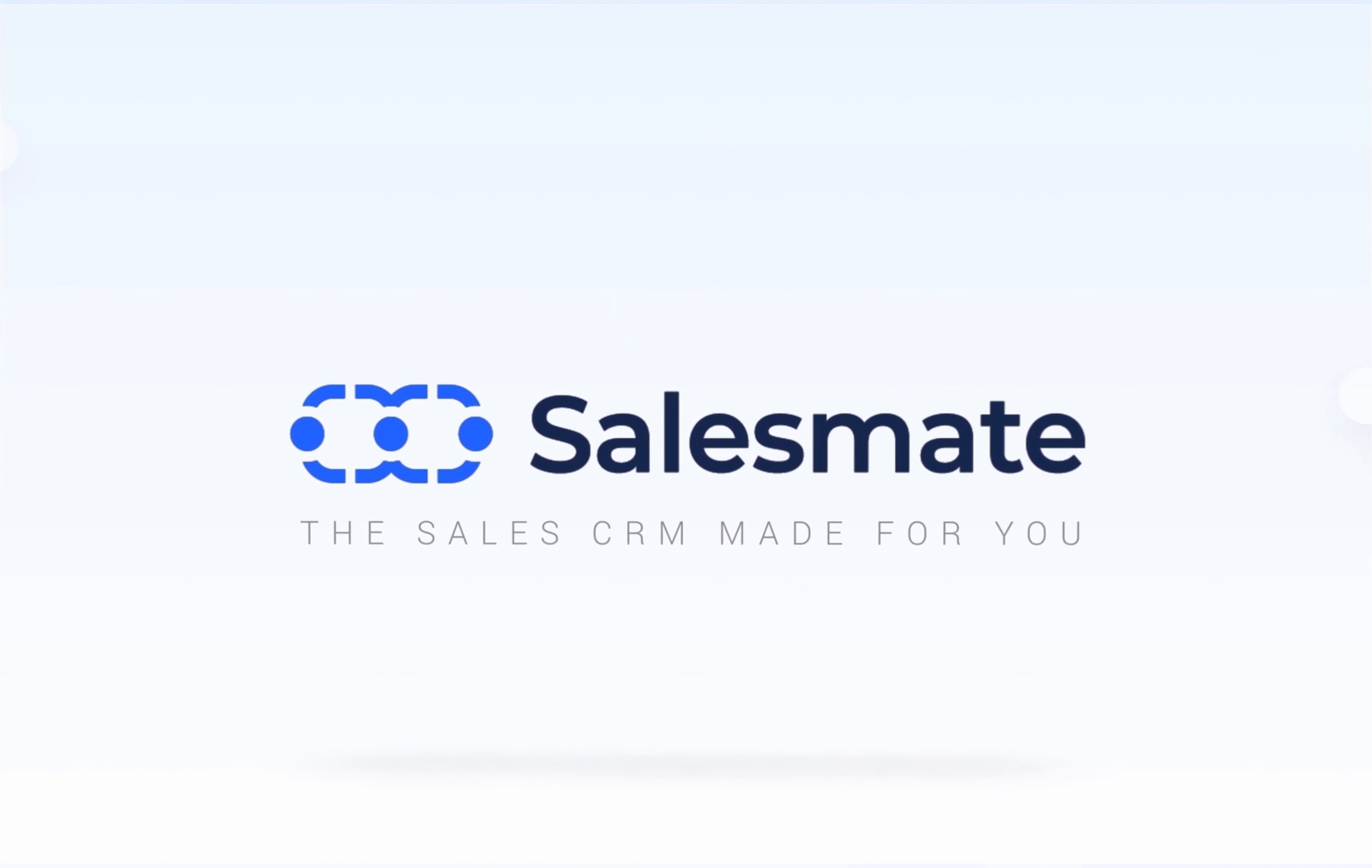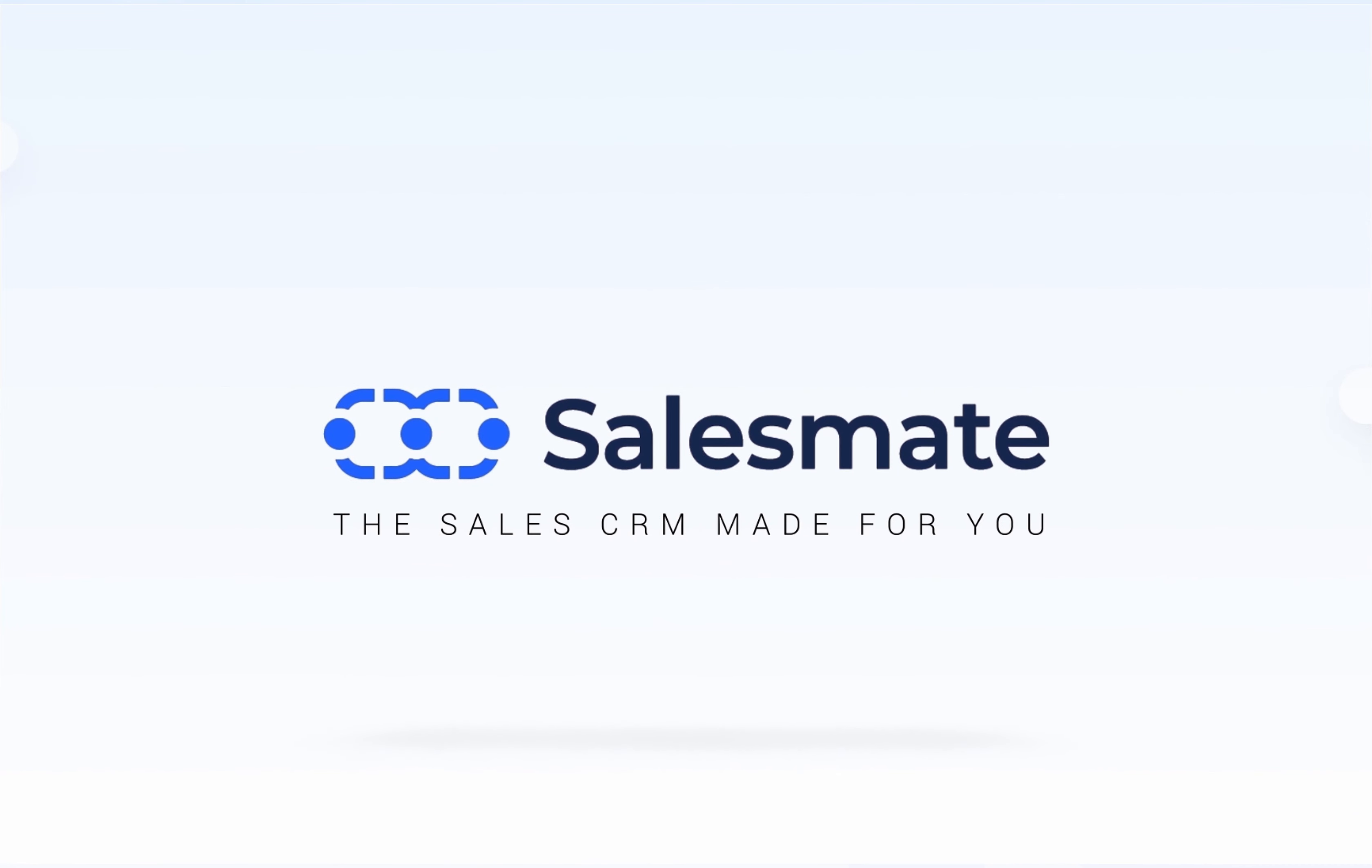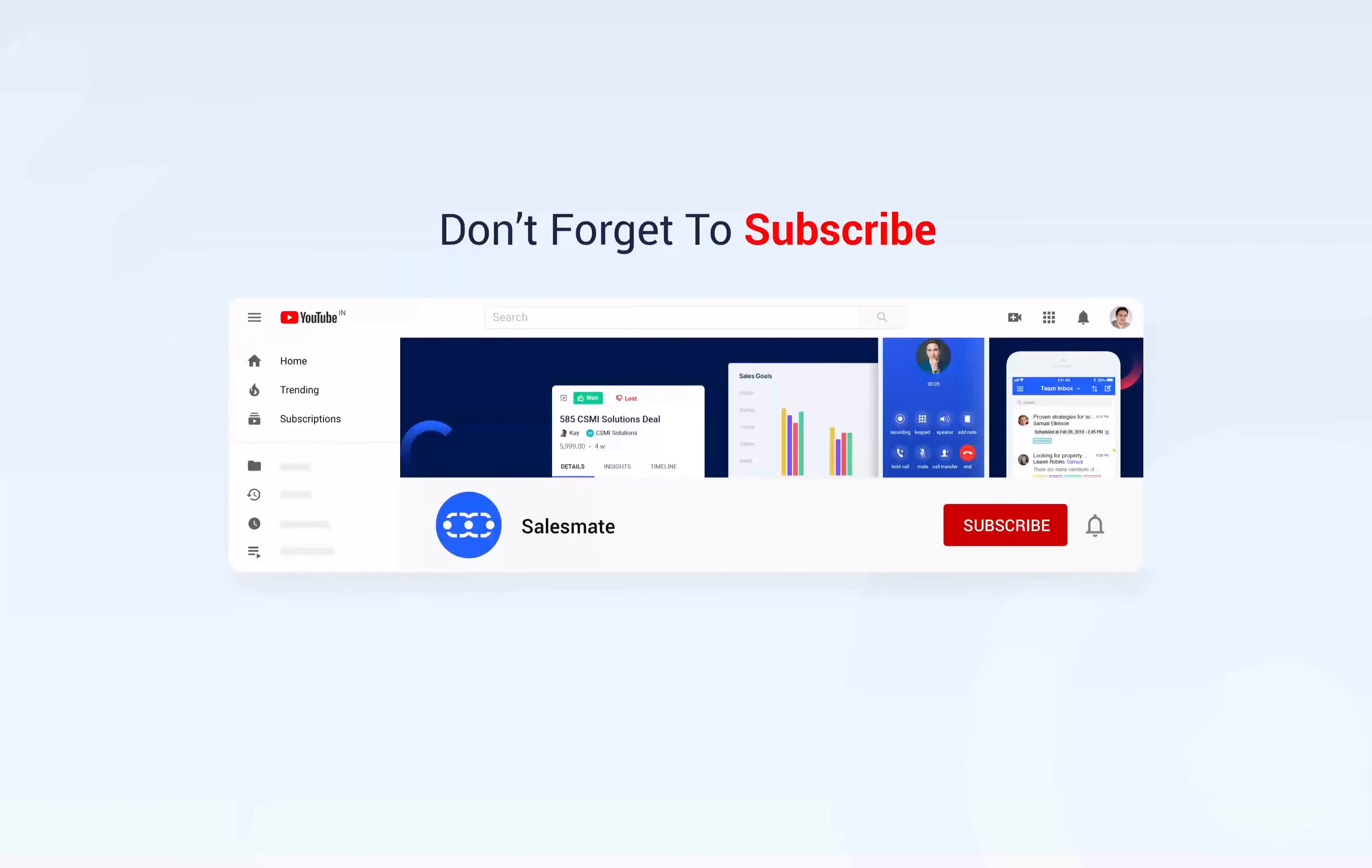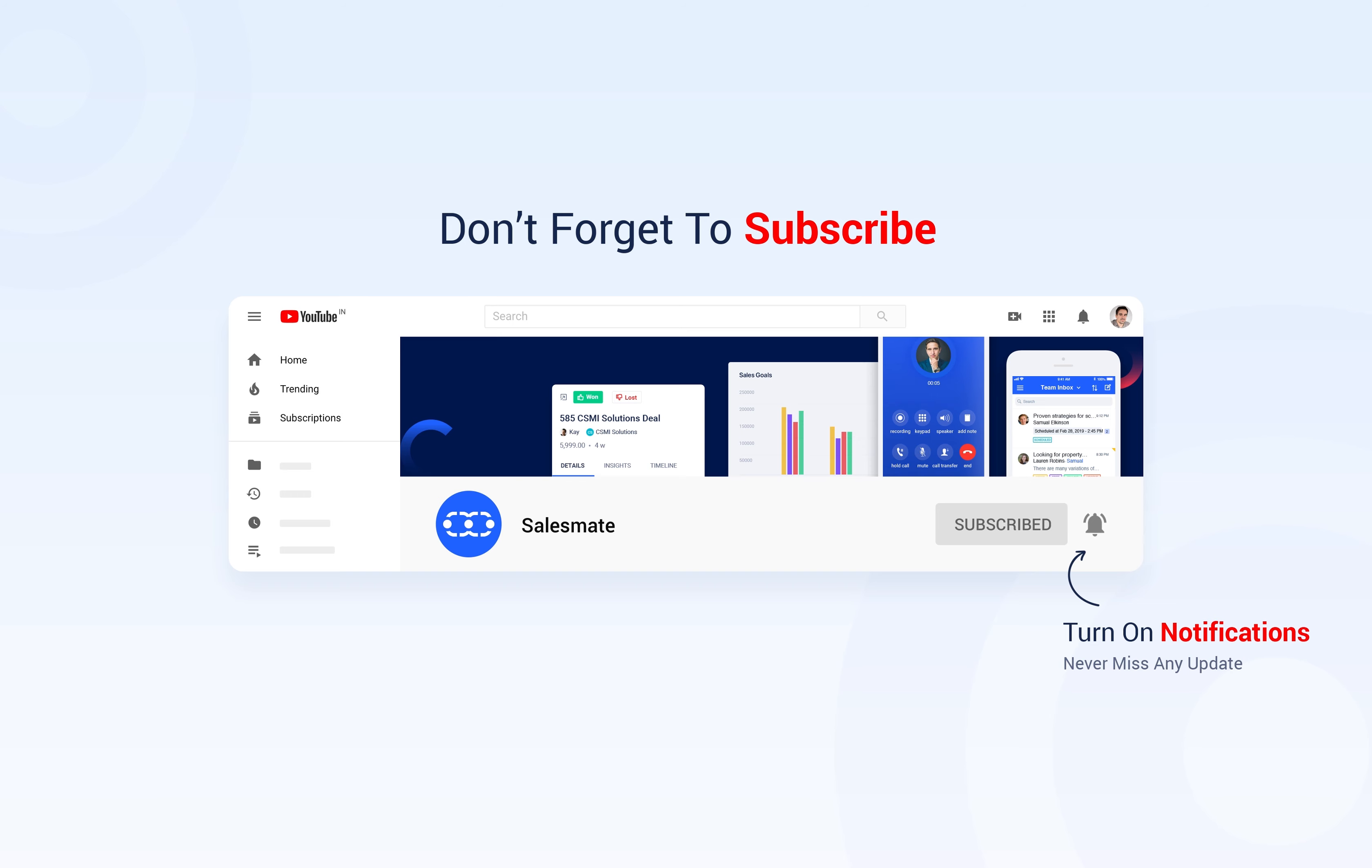For further queries, feel free to get in touch with our customer success team. Subscribe to the SalesMate YouTube channel and press the bell icon to stay updated on our new features, releases, and insightful videos.